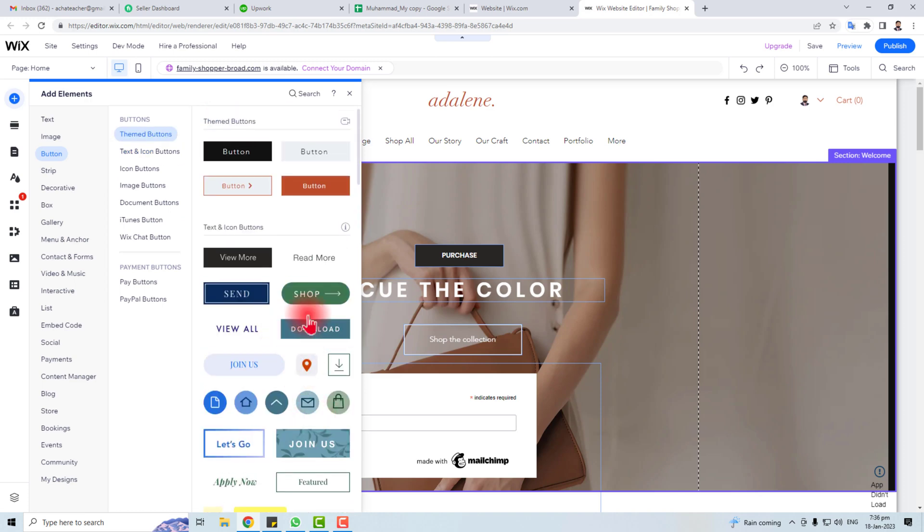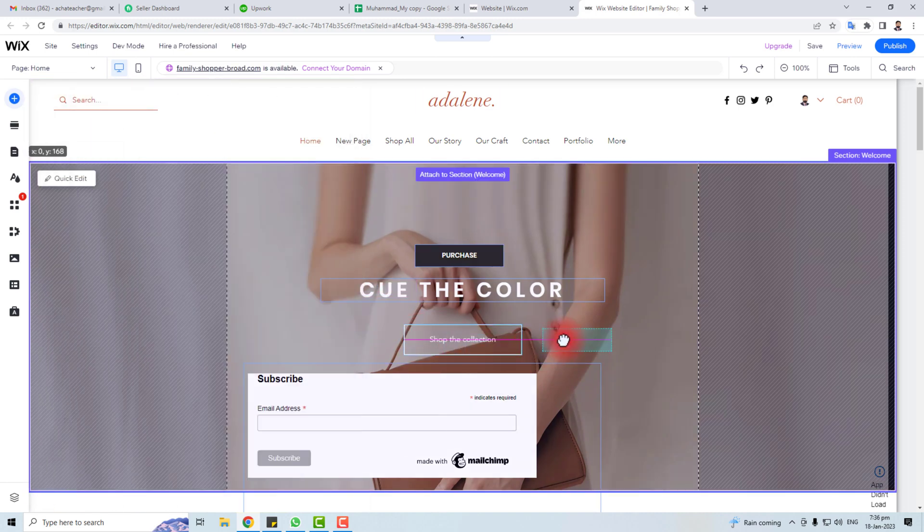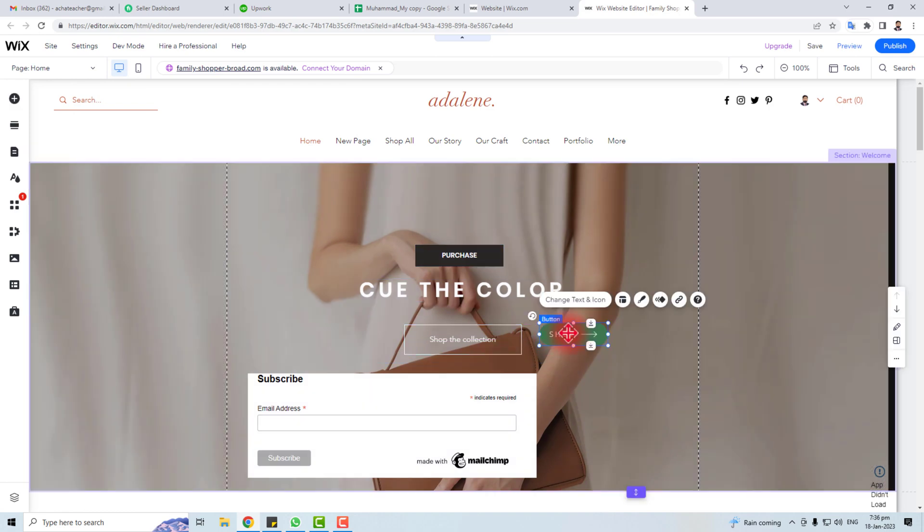Go, Contact Us, and here you will find the Shop button. So you have to click it and drag it to the place where you want to put it. So this is the buy now or shop button, and you can